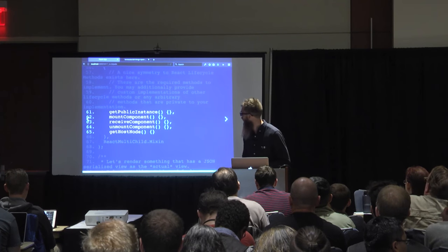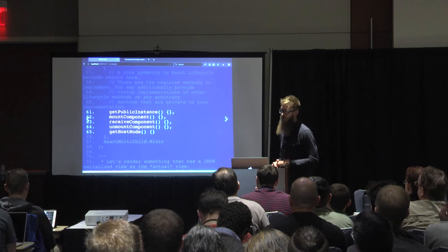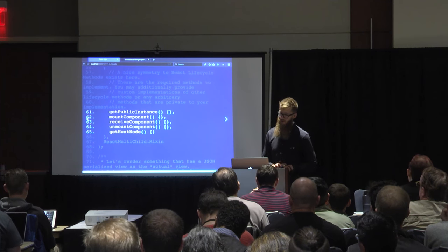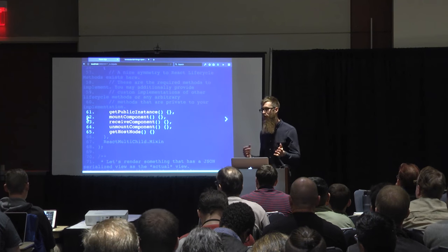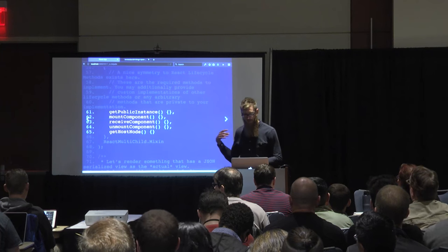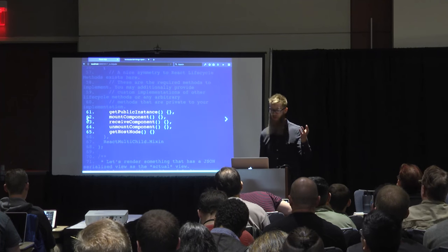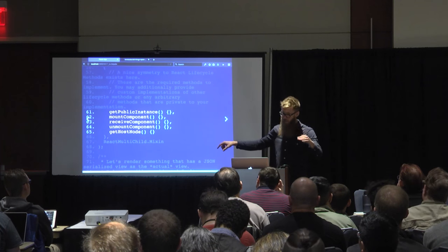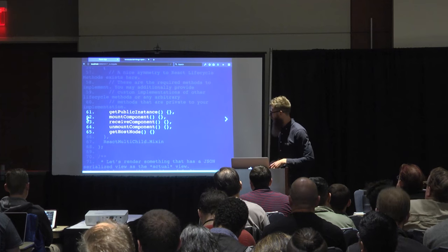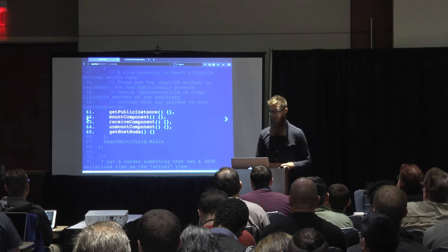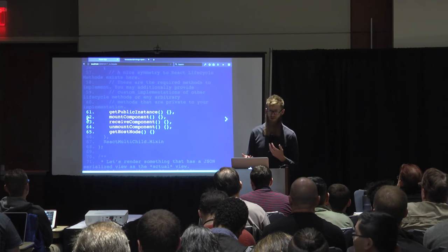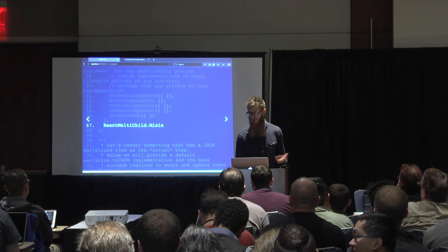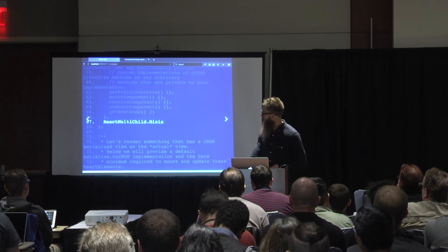The prototype methods on this are the very minimum: get public instance — so if you call findDOMNode or use test utils and need to click on something, this is what gets called internally. And then the symmetry with the public API: we have mountComponent, receiveComponent, unmountComponent. From the public API there's componentWillMount, then mountComponent, then componentDidMount. componentWillReceiveProps happens before receiveComponent. componentWillUpdate happens if shouldComponentUpdate. unmountComponent has componentWillUnmount. And then getHostNode, and if you have children you'll want to mix in those concerns.